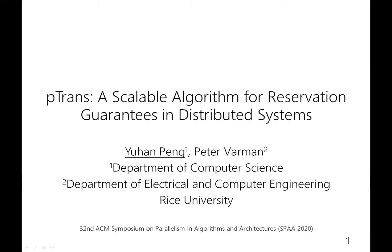Hello, I'm Johan from Rice University. Today, I'm glad to present the paper with my advisor, Professor Peter Warman: Petrans, a Scalable Algorithm for Reservation Guarantees in Distributed Systems.